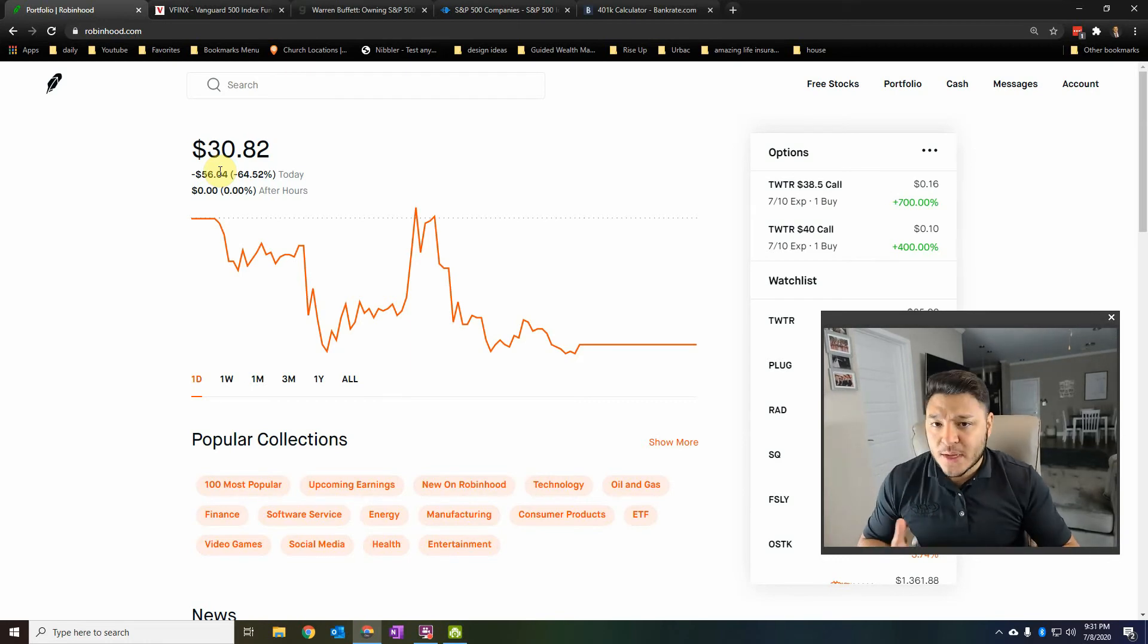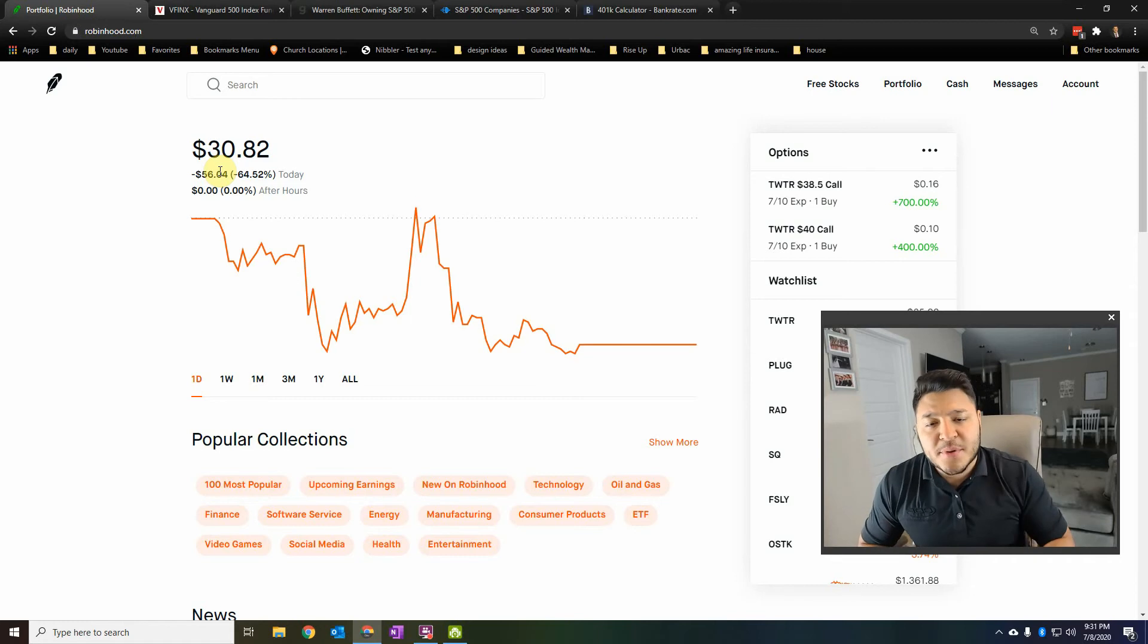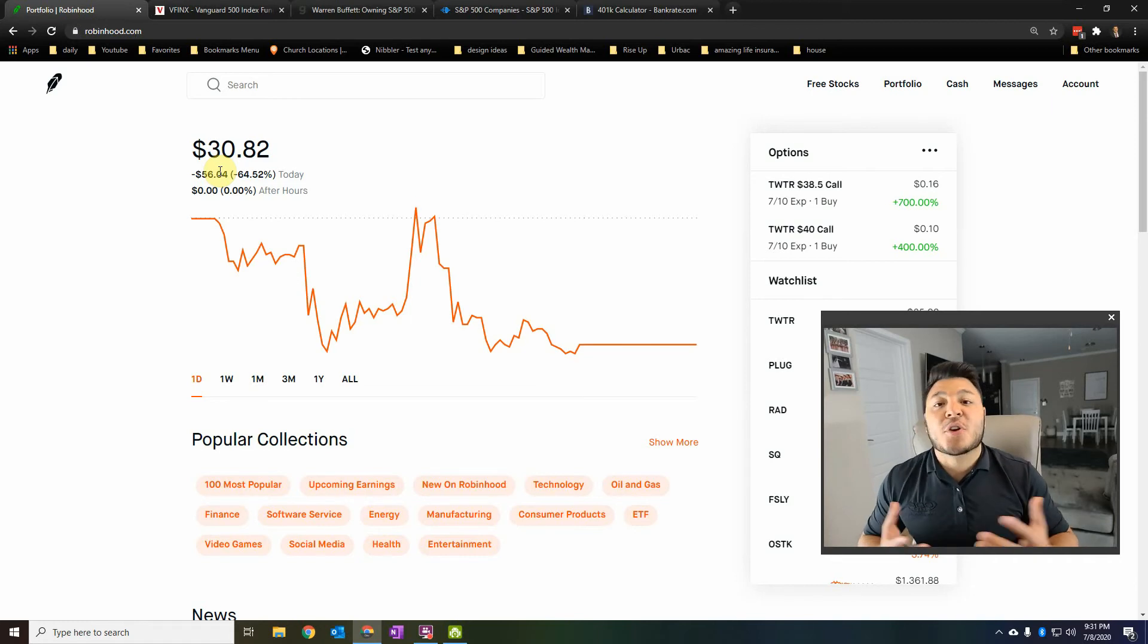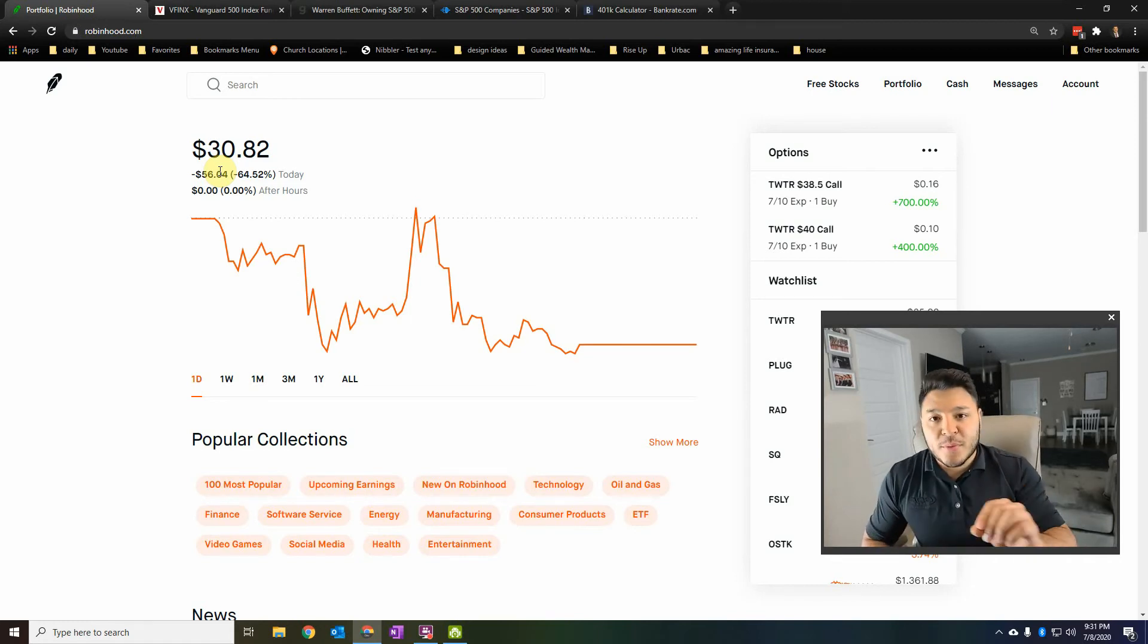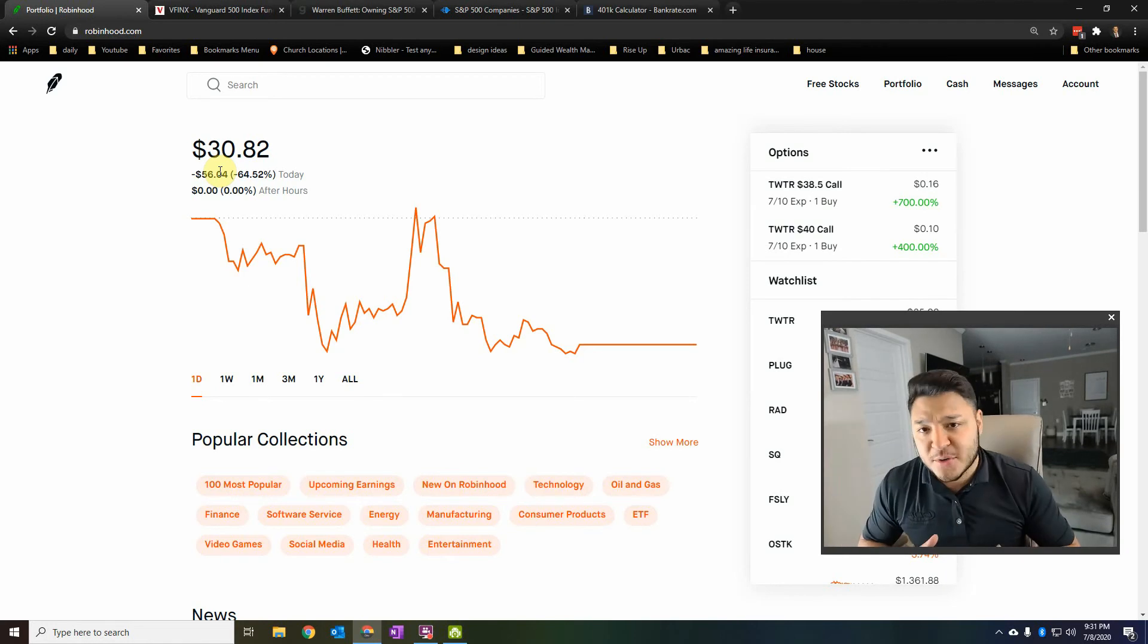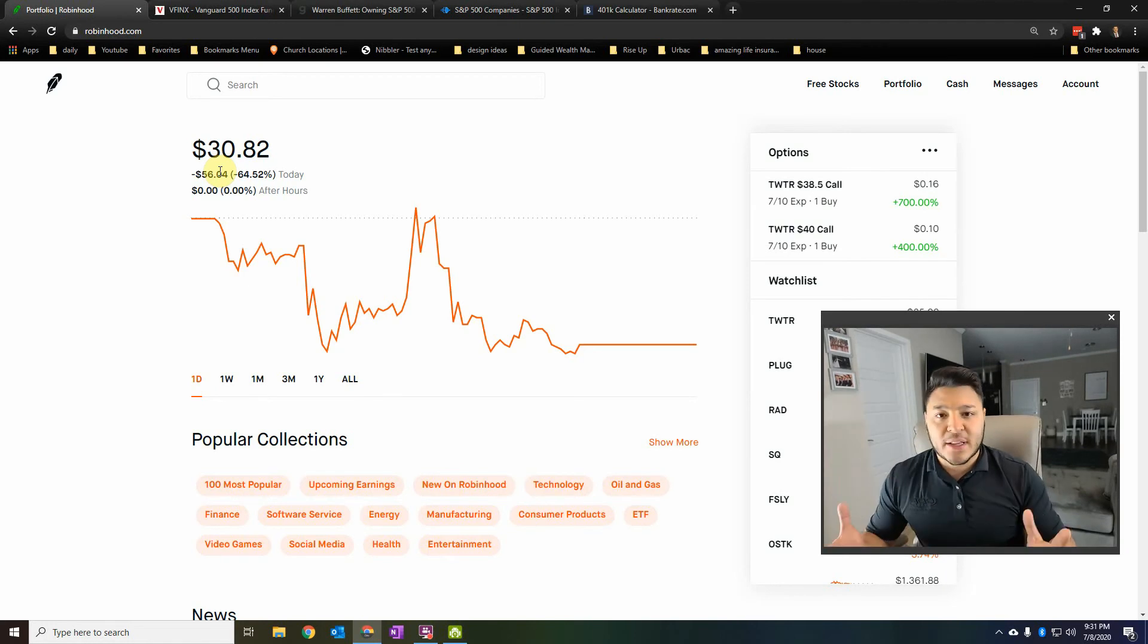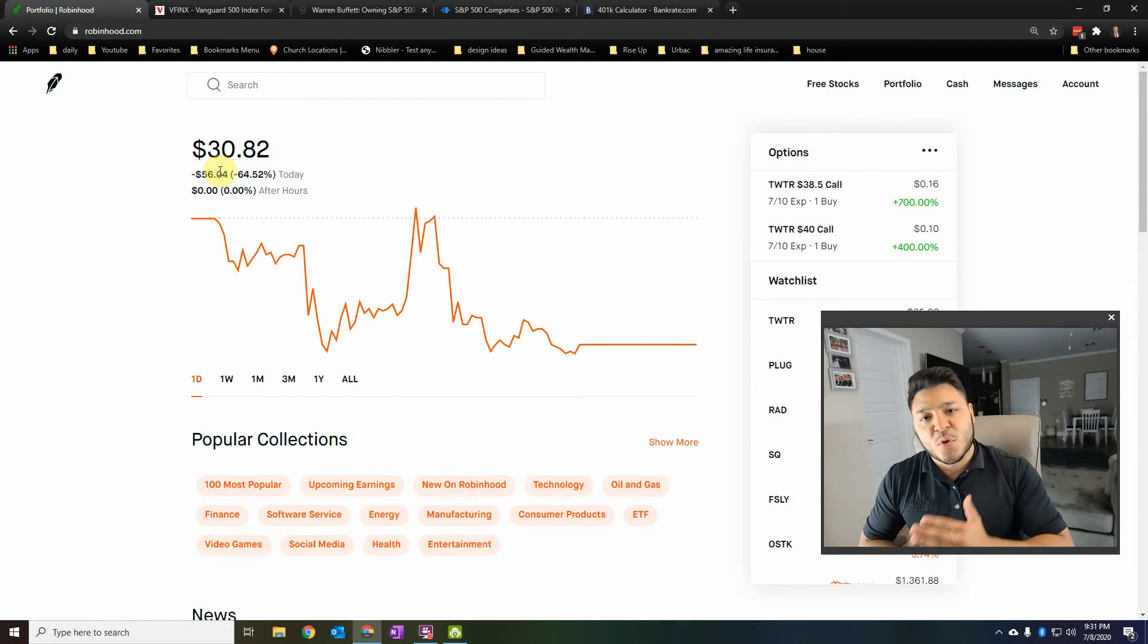I'm actually going to give you a real life example based upon some data that I've been getting and show you where your money can be at by just giving 3% of your check every single month, every single week, however it happens. But 3% of your annual salary, you can be a millionaire by the time you retire by these metrics. And I'm going to show you.